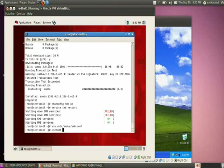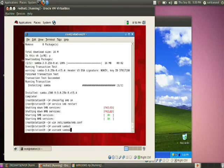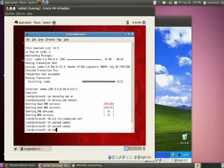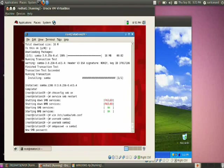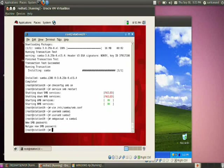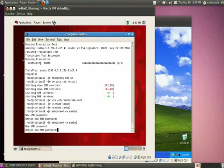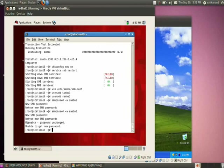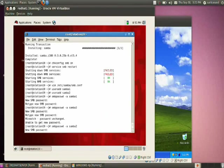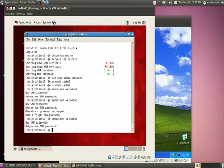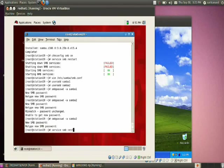Create local Samba users samba1 and samba2. Then promote each to a Samba user using 'smbpasswd -a samba1' — set password as 'red'. Do the same for samba2 with password 'red'. Both local users are now promoted to Samba users. Restart the service with 'service smb restart'.